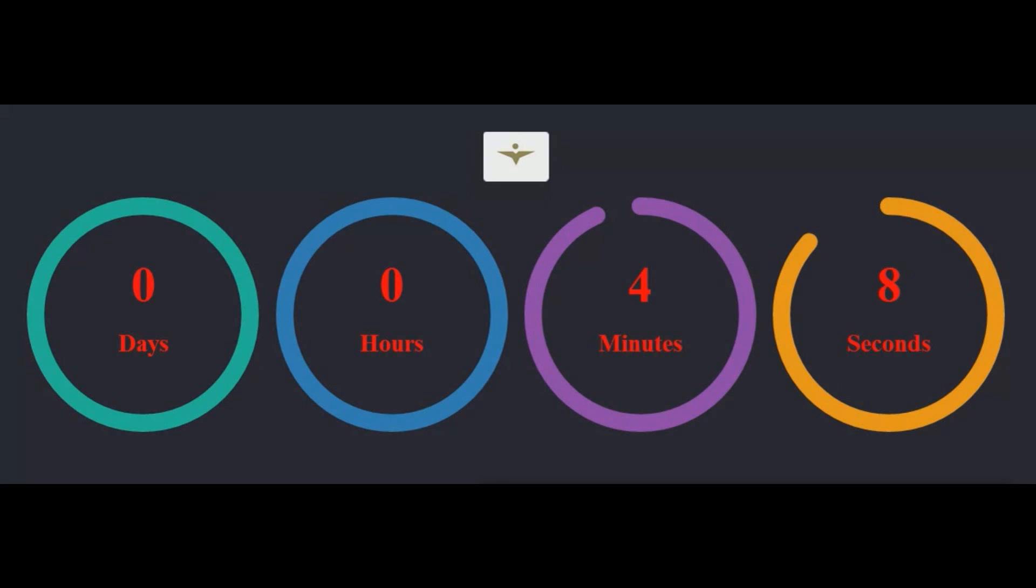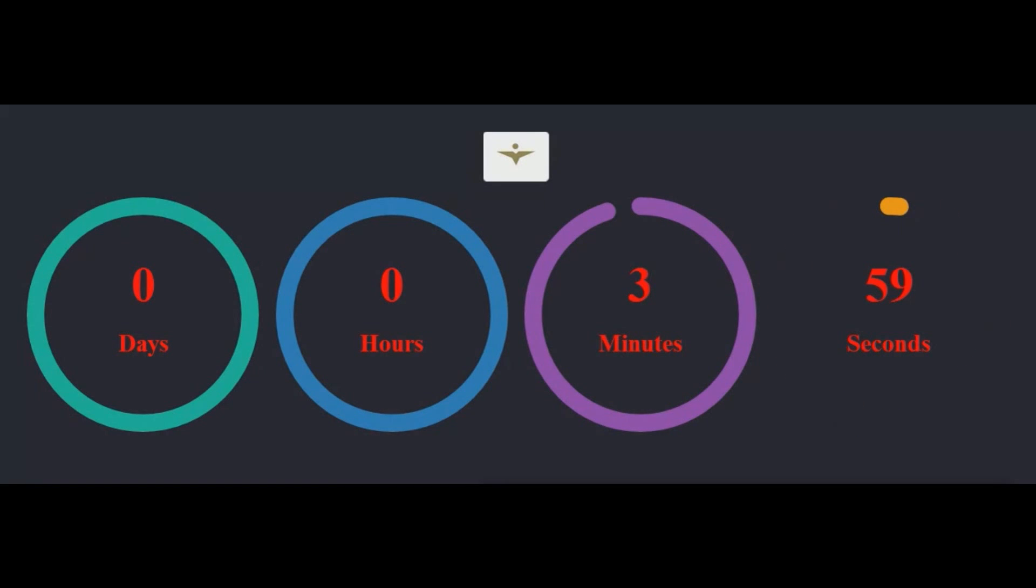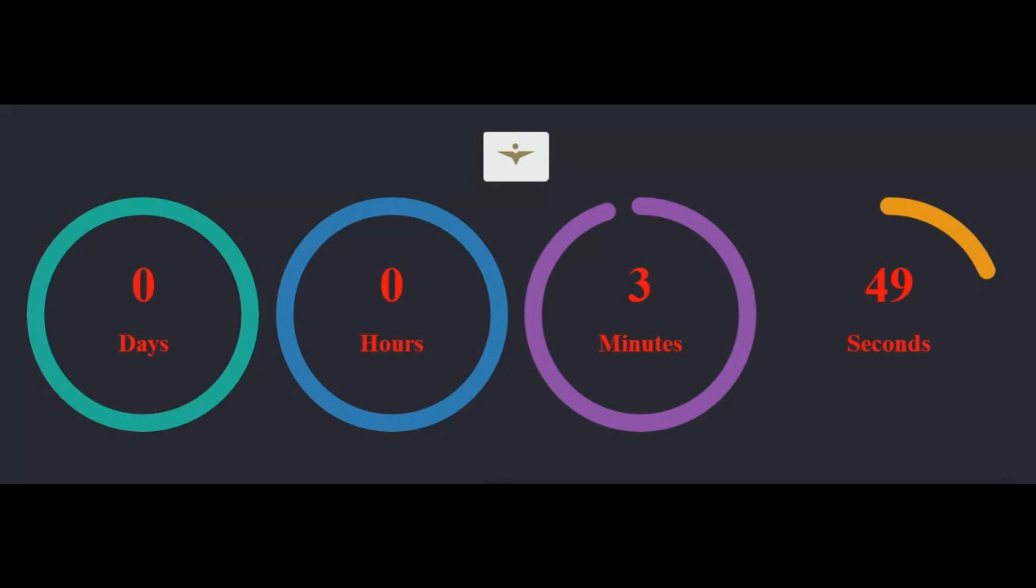If we compare time with any other very important thing of our life, like money, we will find that we can save our money for later but we can't do that with our time. We can make more money but we can't do that with time. We can share our money but we still can't do that with time.